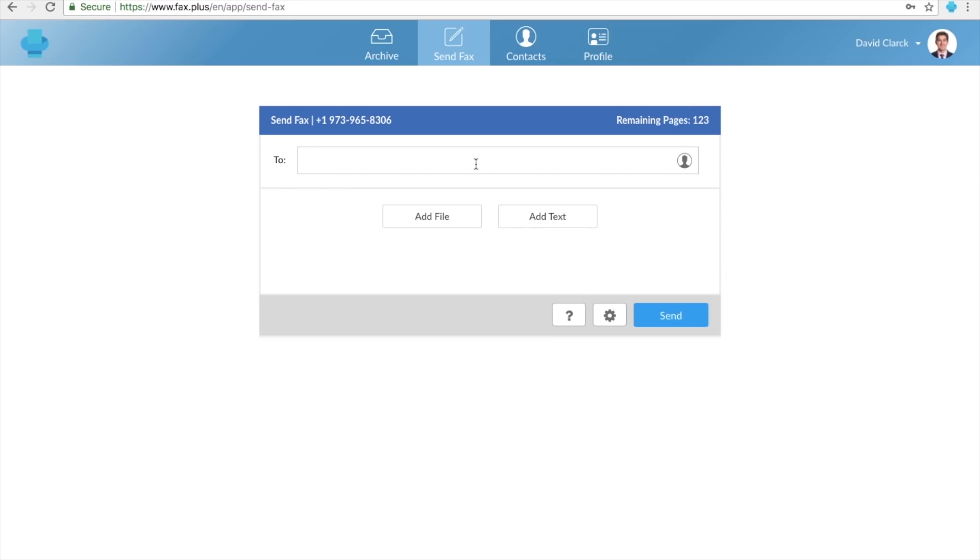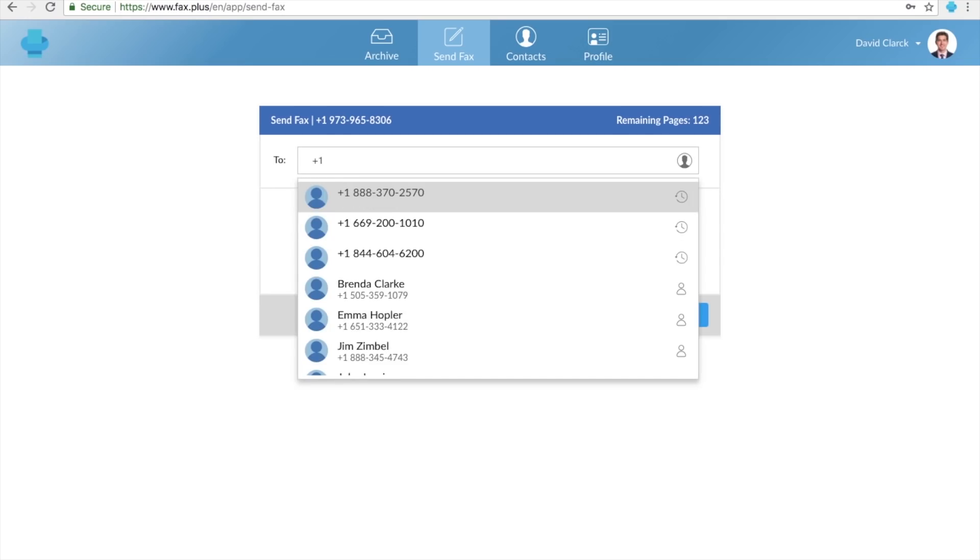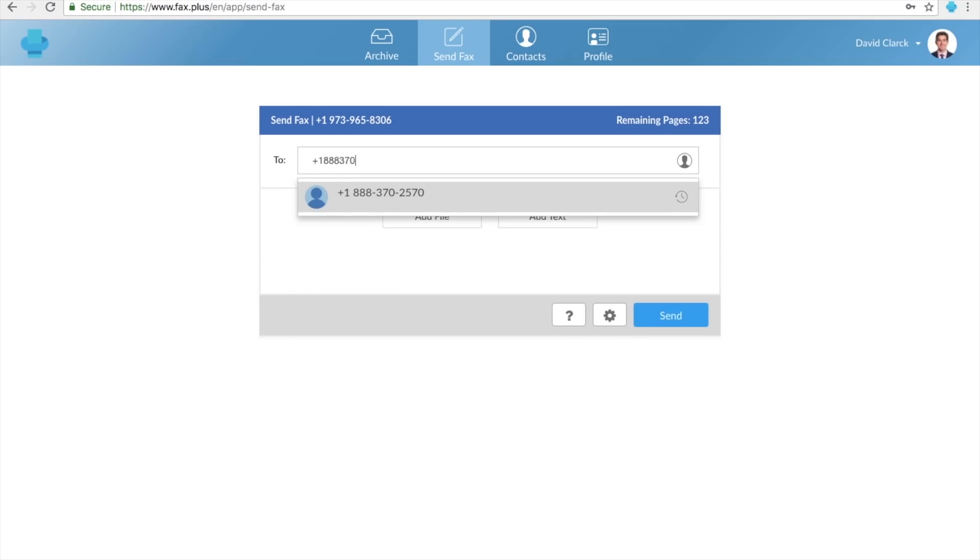Note that the recipient's number must start with the country code, followed by the area code and the fax number. For example, if I'm going to send a fax to a number in the United States, I must start with plus 1 as the country code, followed by the area code and the fax number. Since I've recently used this number, it is suggested to me.